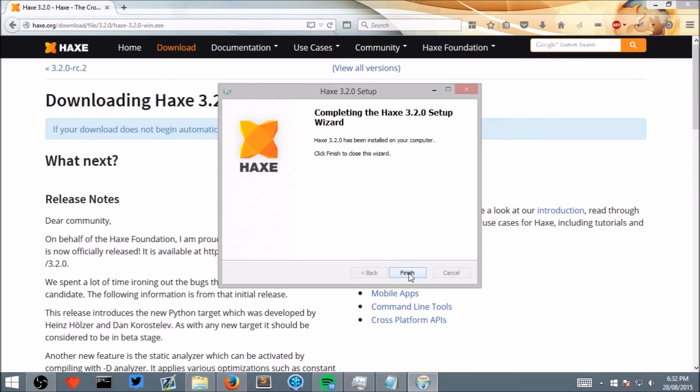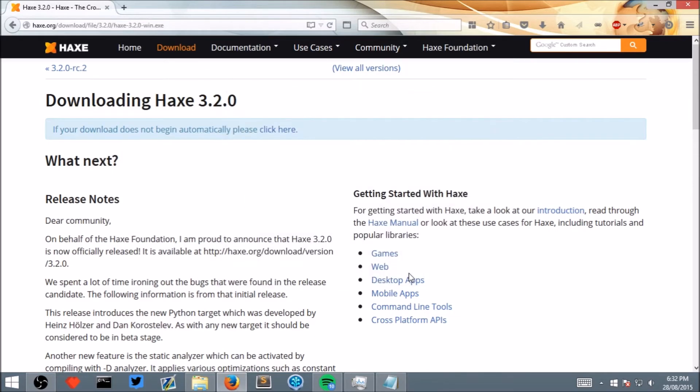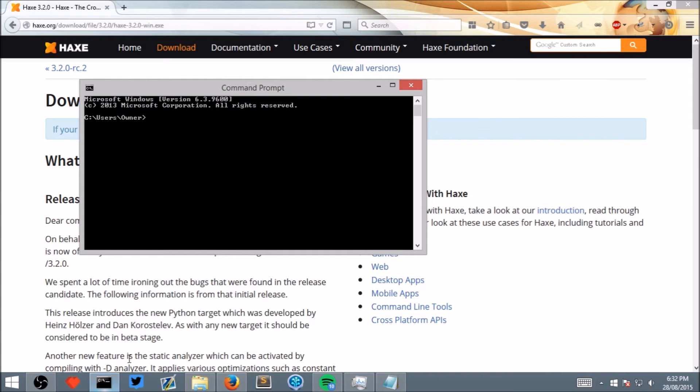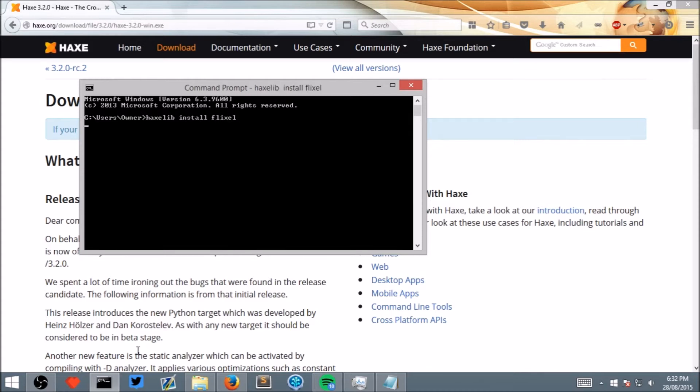Now that Hex has finished installing we need to download the next piece of software which is called Hex Flixel. To do that, open your terminal or command prompt. If you don't know how to do this a quick google should help. And type in hex lib install flixel. I already have it installed so it won't let me do it, however wait for it to finish on your machine.